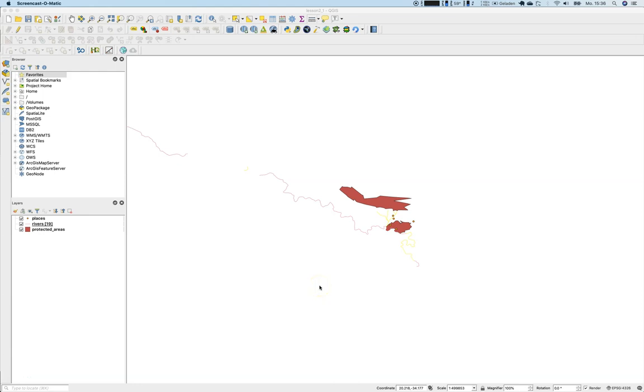Hello and welcome to this intermediate lesson. We are preparing lesson number 2.3 and for this we need some additional data. We will start with the material that is part of lesson 2.2, which includes layers of places, rivers, and protected areas.